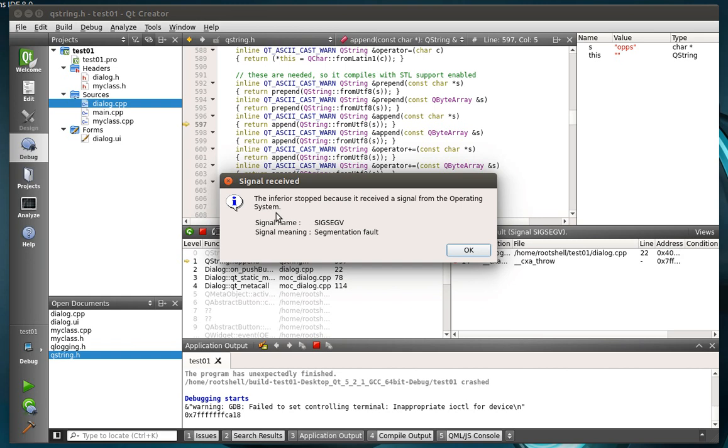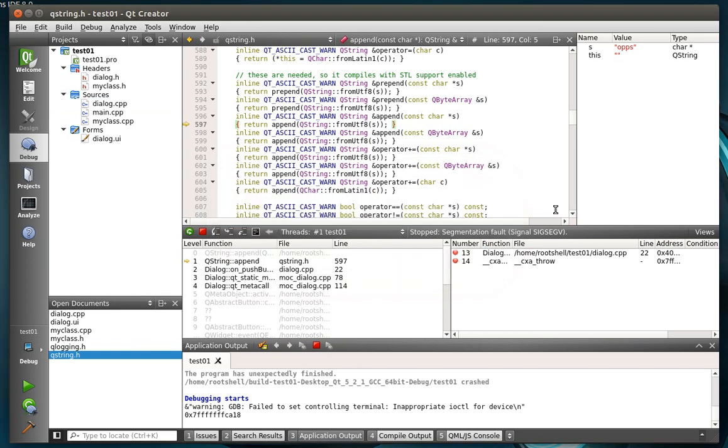The inferior stopped because it received a signal from the operating system. Meaning the operating system says, I don't know what you're talking about. That pointer doesn't exist anymore. So it does what's called a segmentation fault. If you ever used, I think it was Windows 98, maybe even XP at some point, you get what's called the blue screen of death. That's pretty typical.